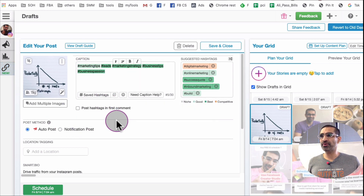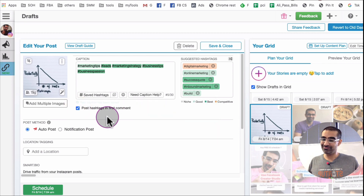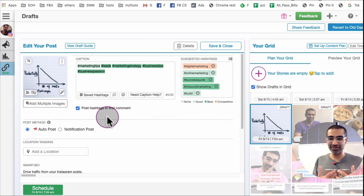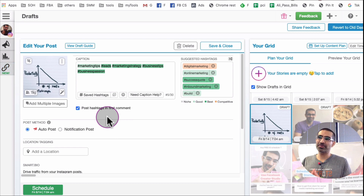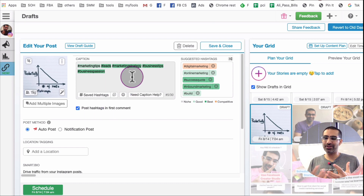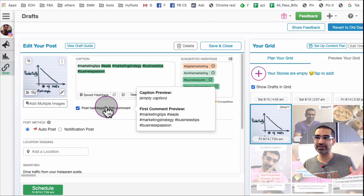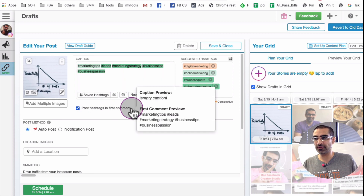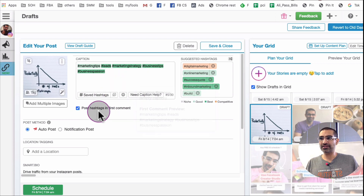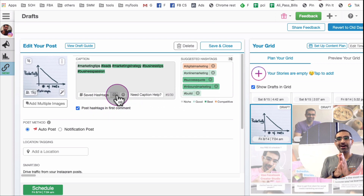Another thing you'll notice is an option that says 'Post Hashtags in the First Comment'. A lot of people, including myself, don't like to put 25 or 30 hashtags in the caption itself because it can look crowded and spammy. I prefer to put hashtags in the first comment — I don't think it makes any algorithmic difference, but that's my preference. That option is available right there in Tailwind.